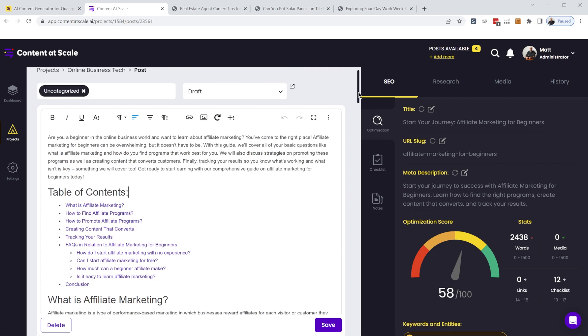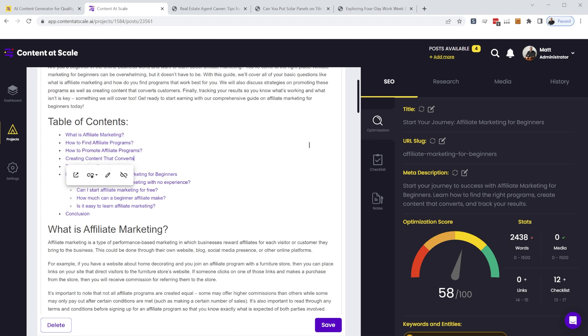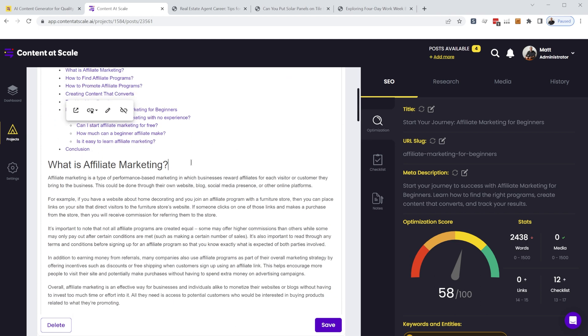So the biggest thing is this is formatted for you automatically like a blog post. You have a table of contents that has anchor links to the content below. You have your header tags.